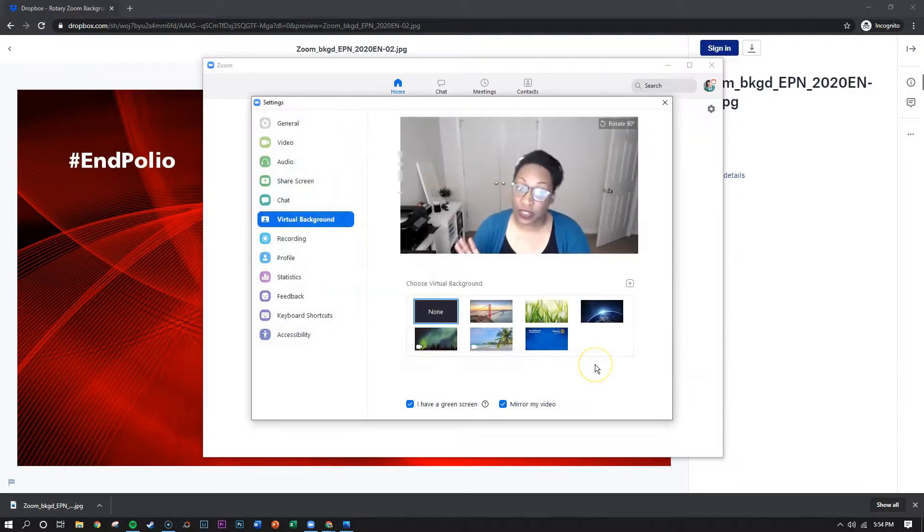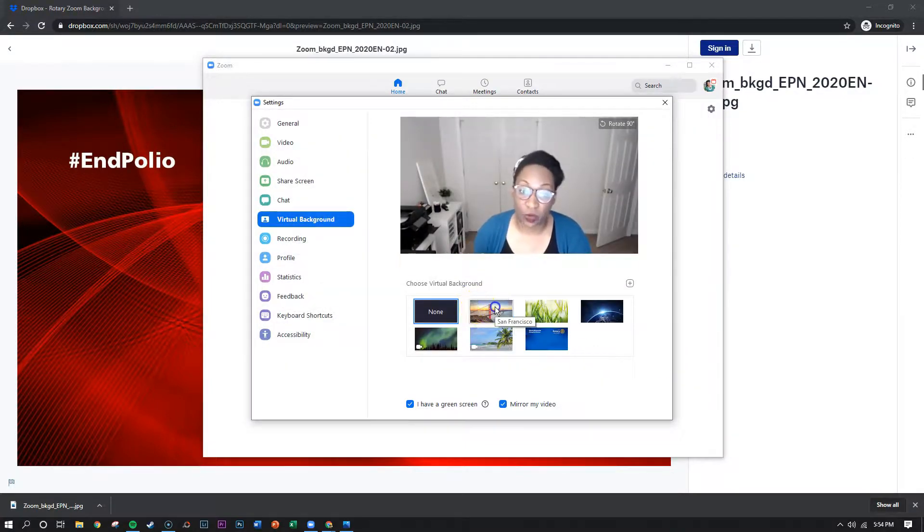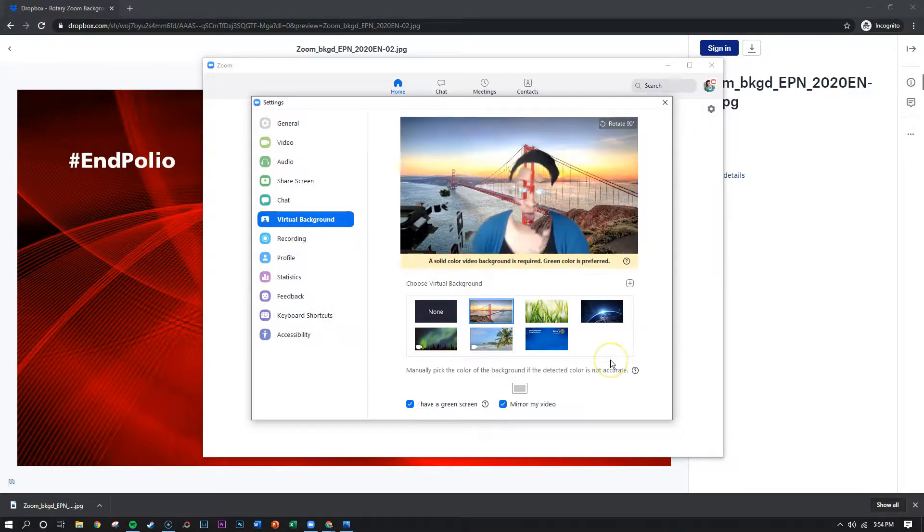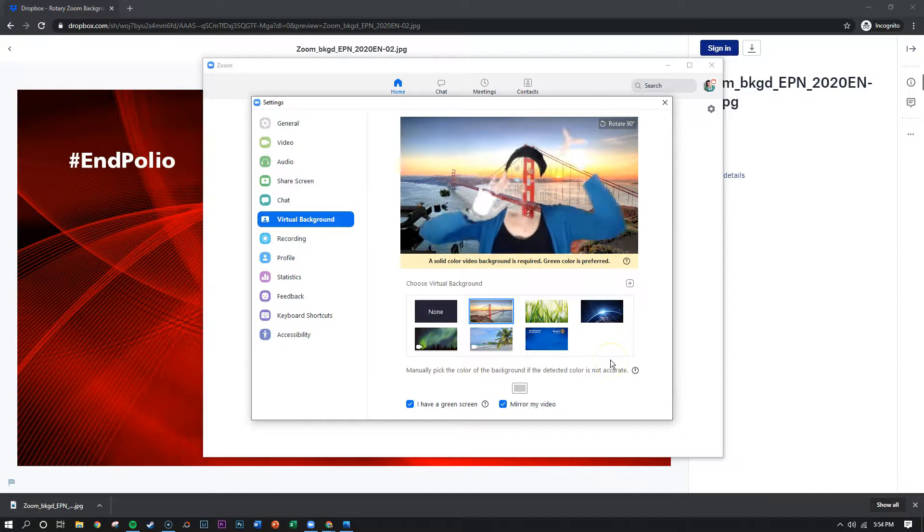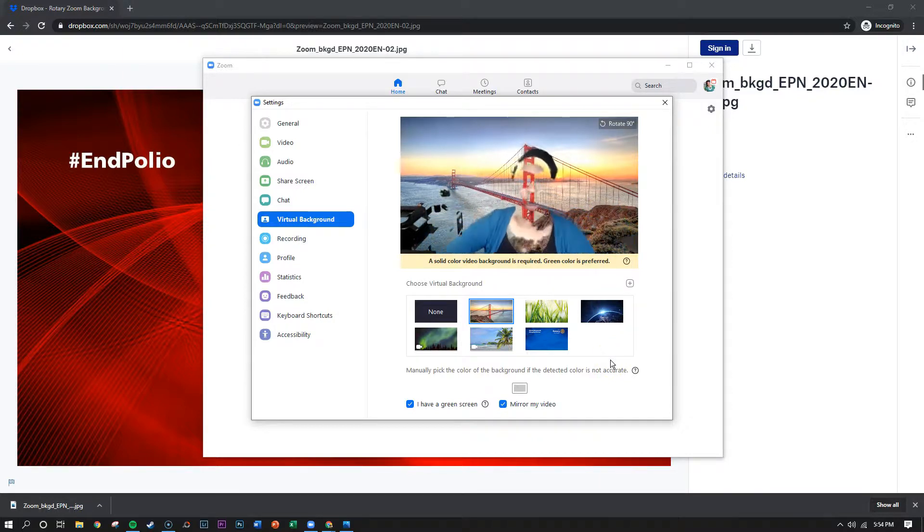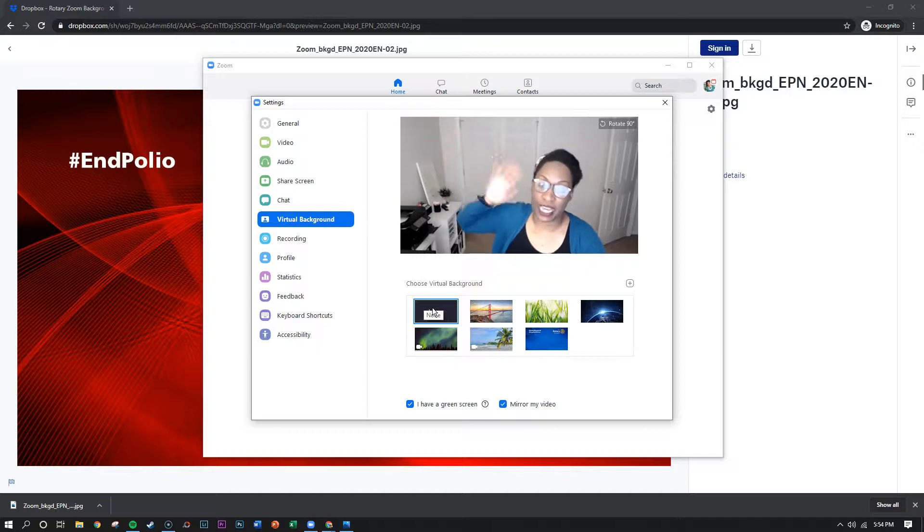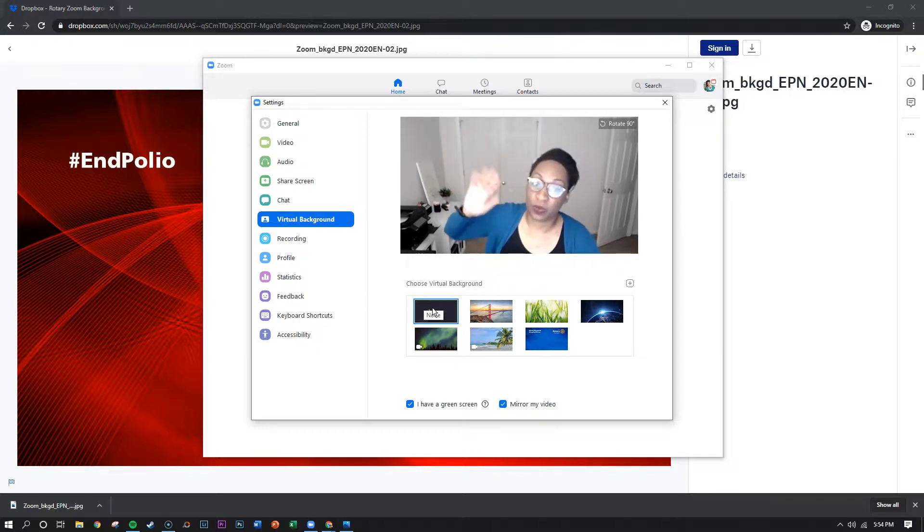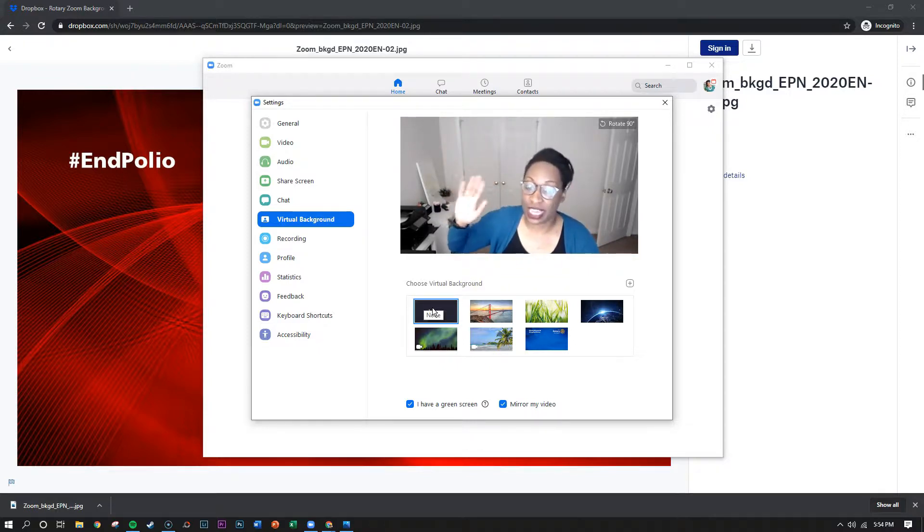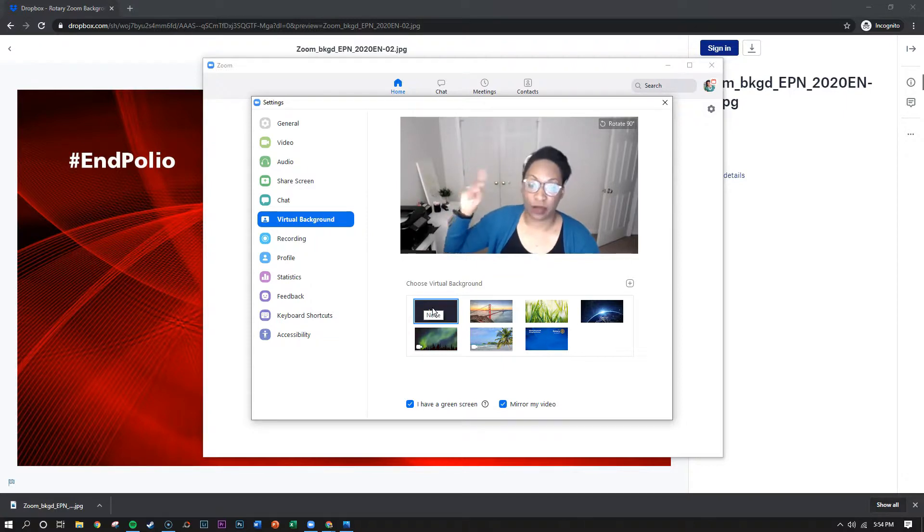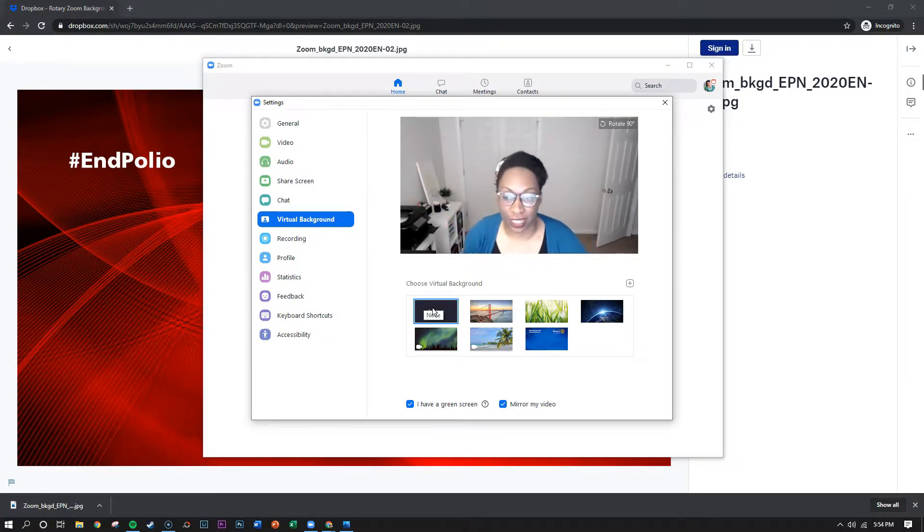The other thing that you can do if you find that when you add a virtual background this is the effect you get, you can set up a green screen behind you and then your webcam will have an easier time replacing the background with the digital background available.